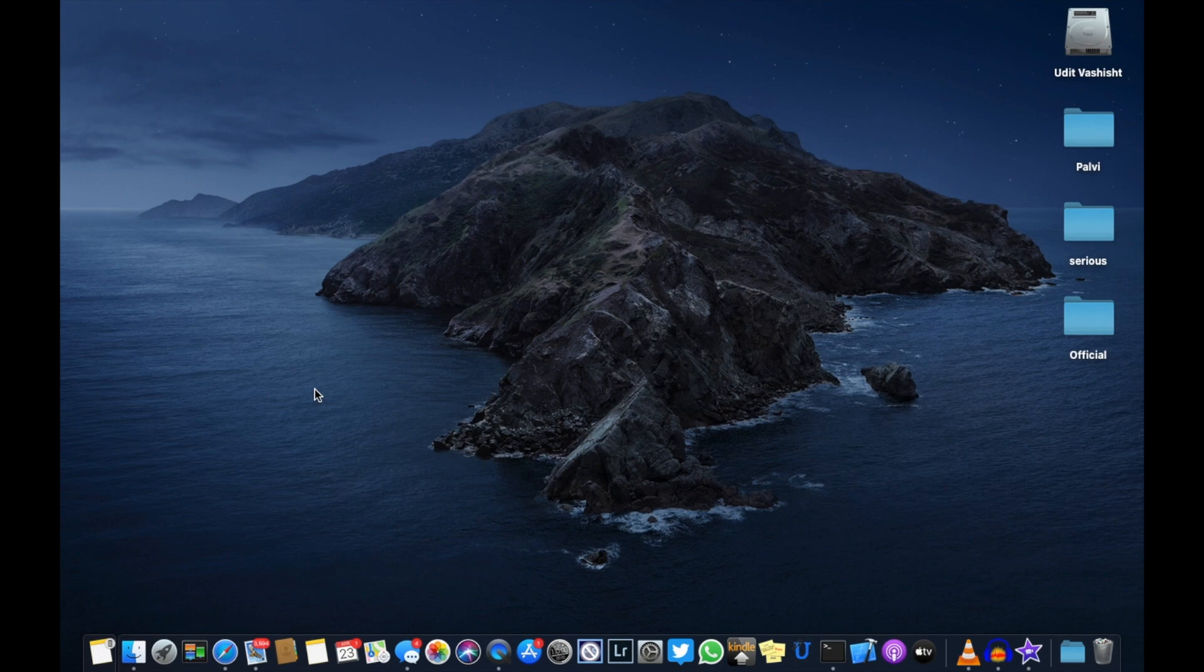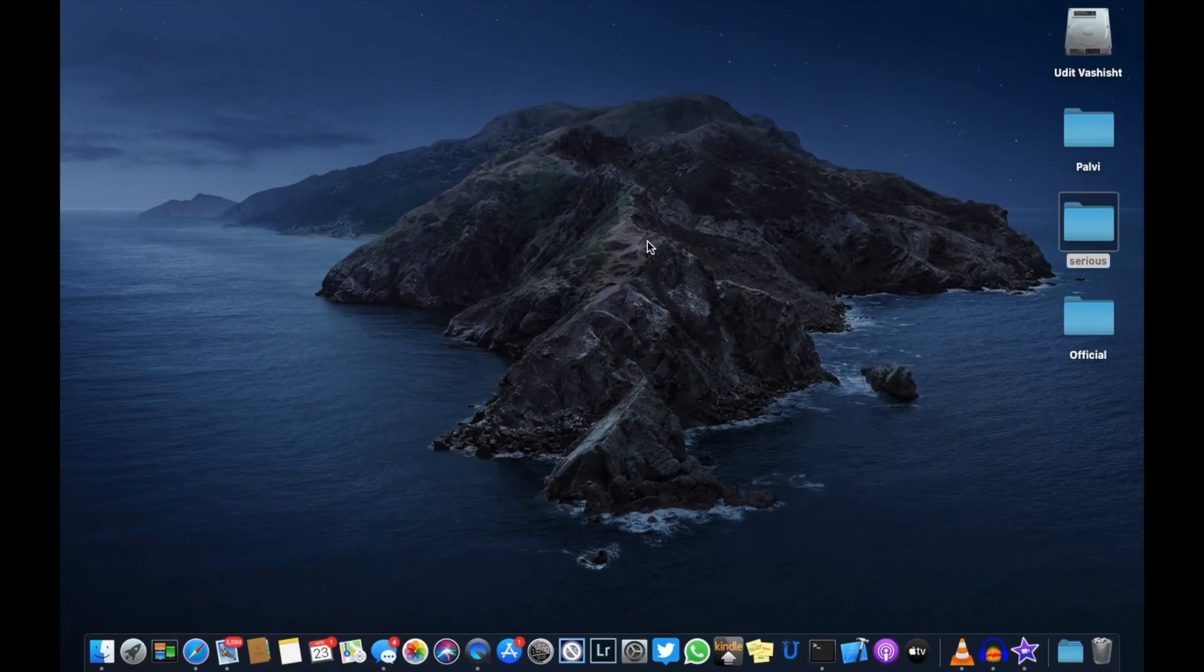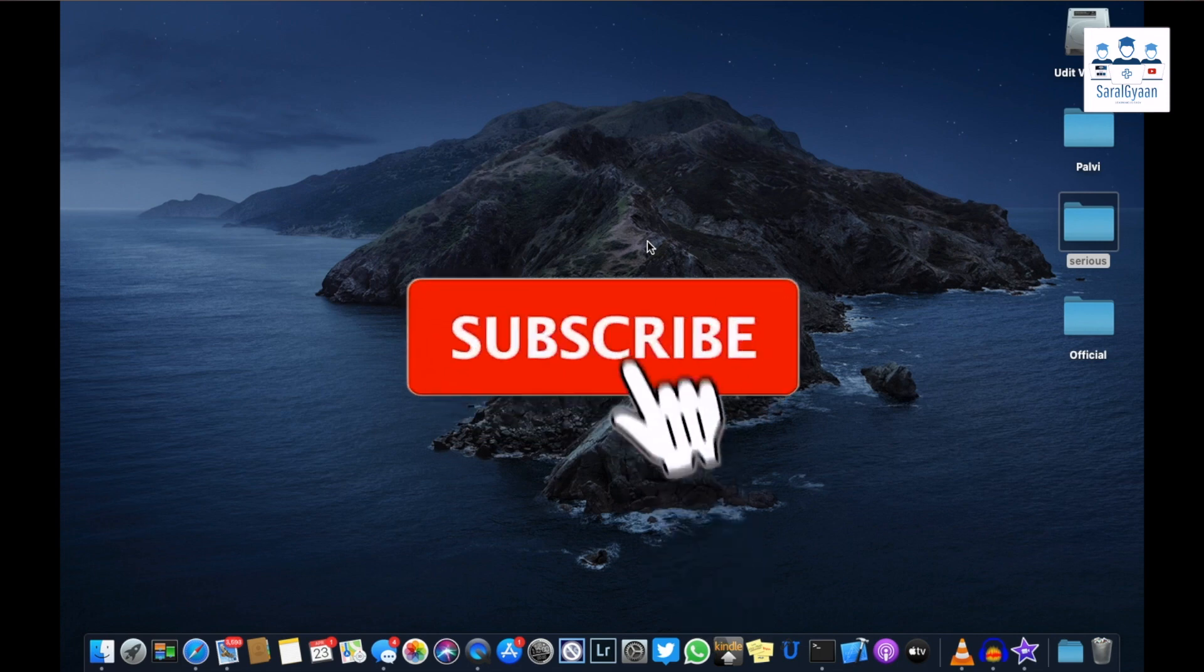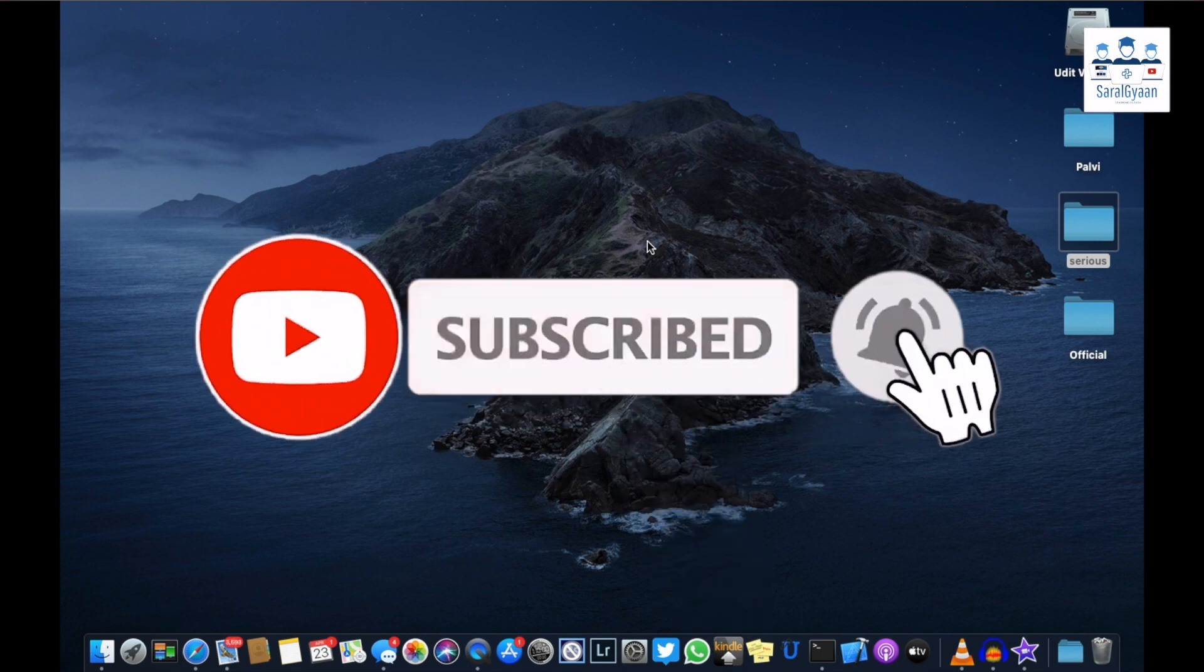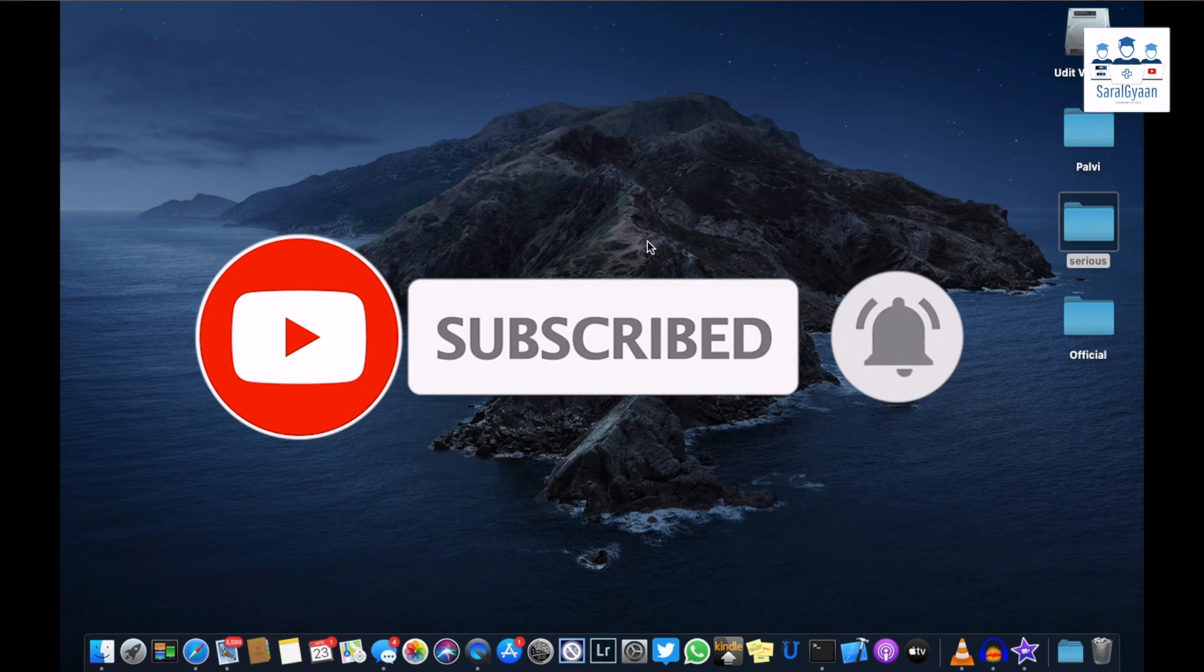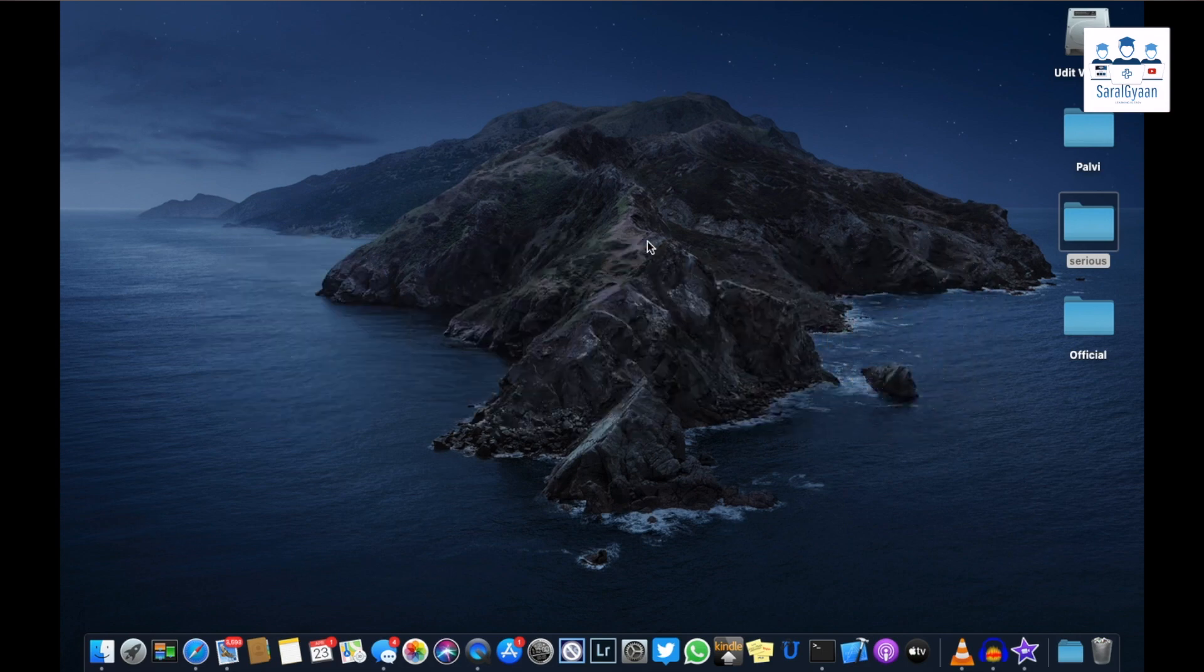Before jumping in, I will request you to subscribe to our channel and hit the bell icon for future notifications, as it will keep us motivated and we will keep on producing helpful videos for you.